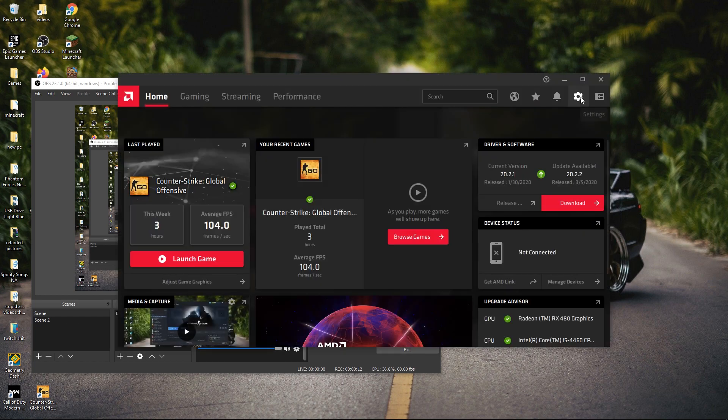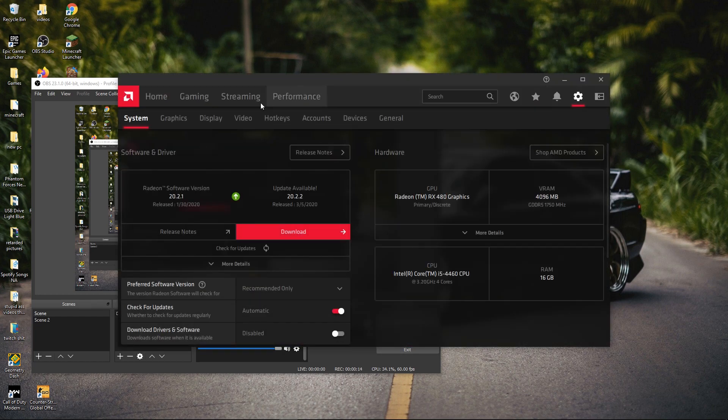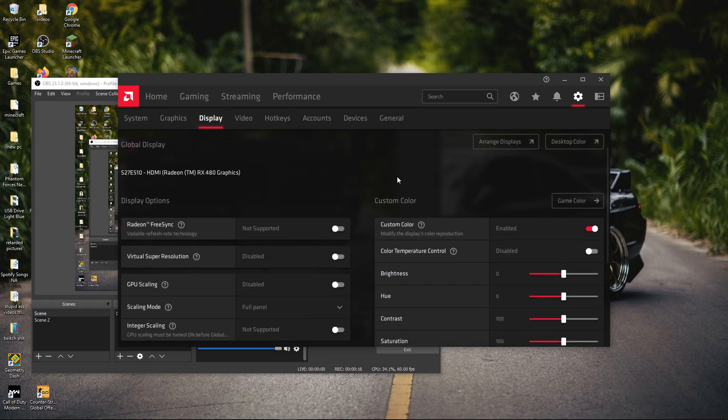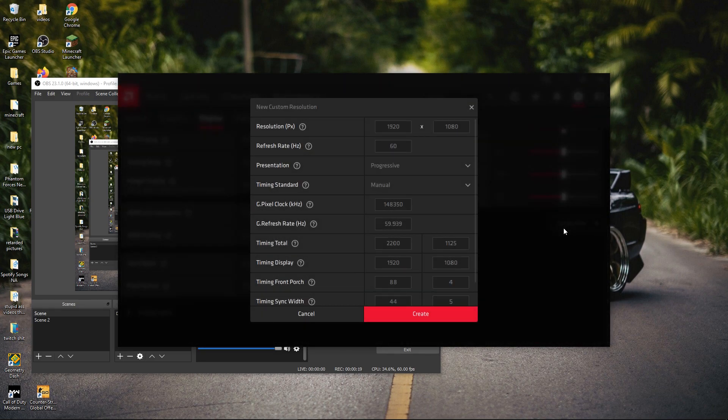Once you're here, go to the gear, then go to display, and then scroll down to custom resolution, then click create new.